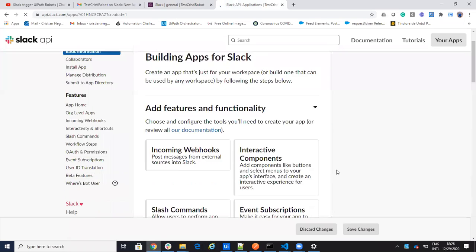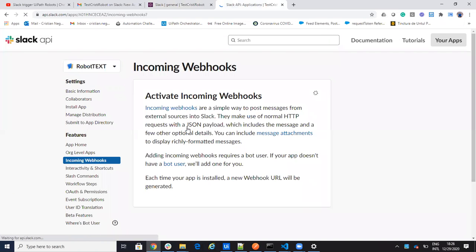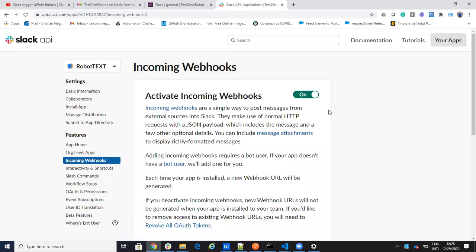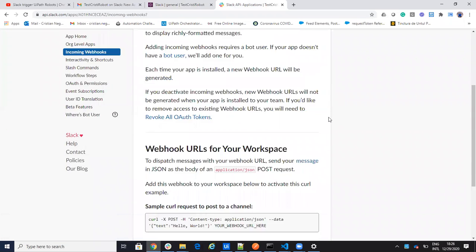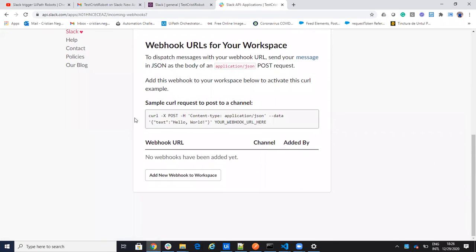I will create this. I will say that this app will be incoming webhooks. I'll activate incoming webhooks. Then you see if you send a JSON with this format, the robot will communicate very fast with Slack.